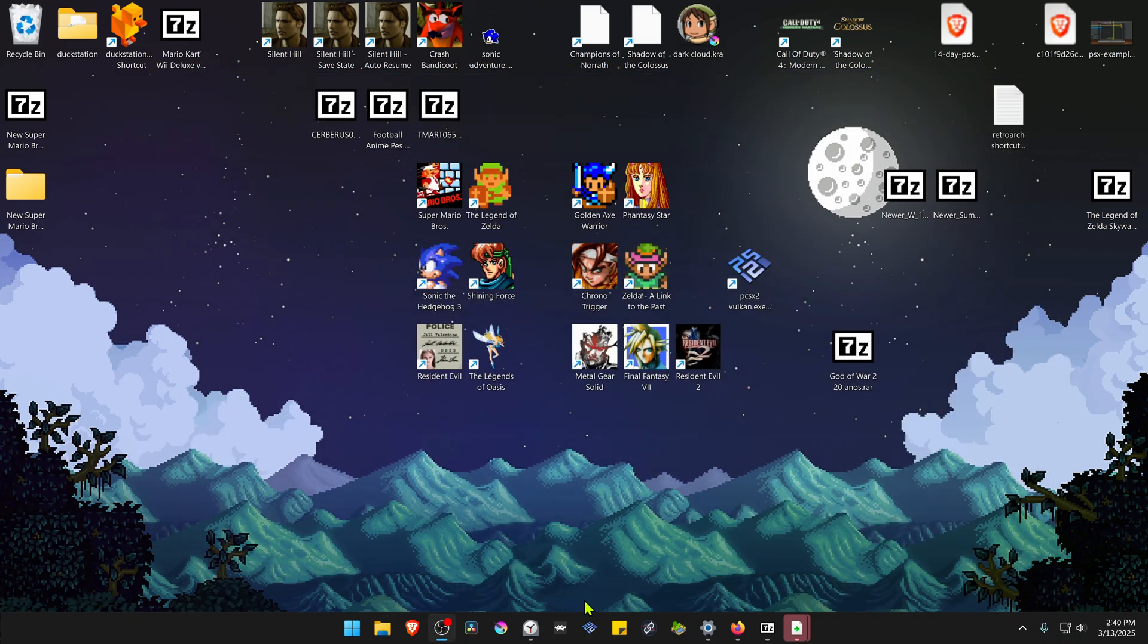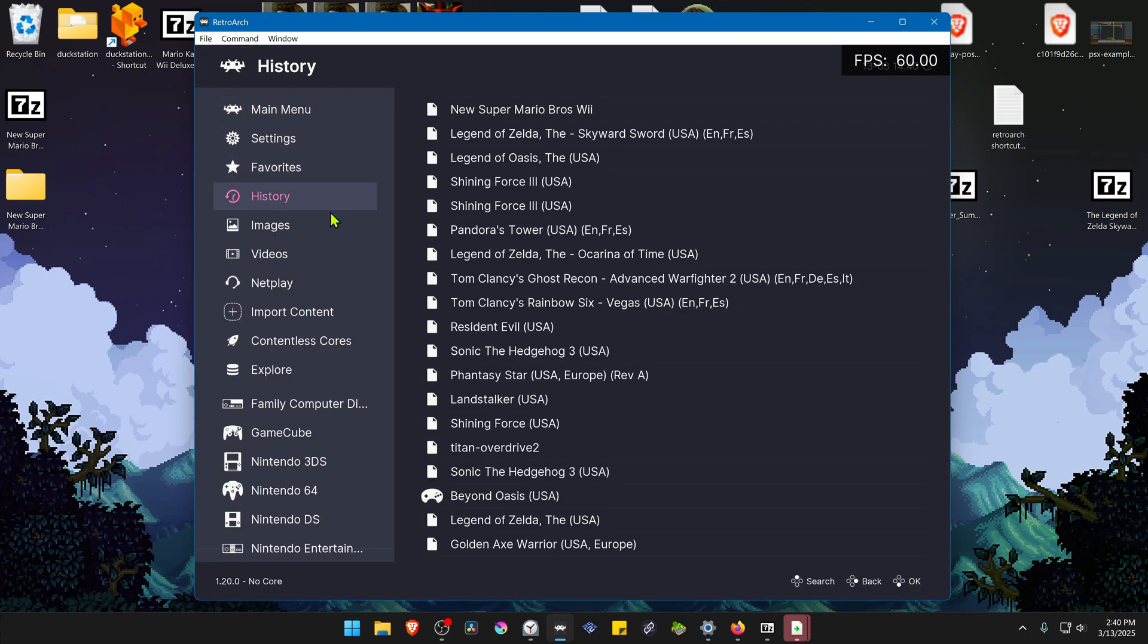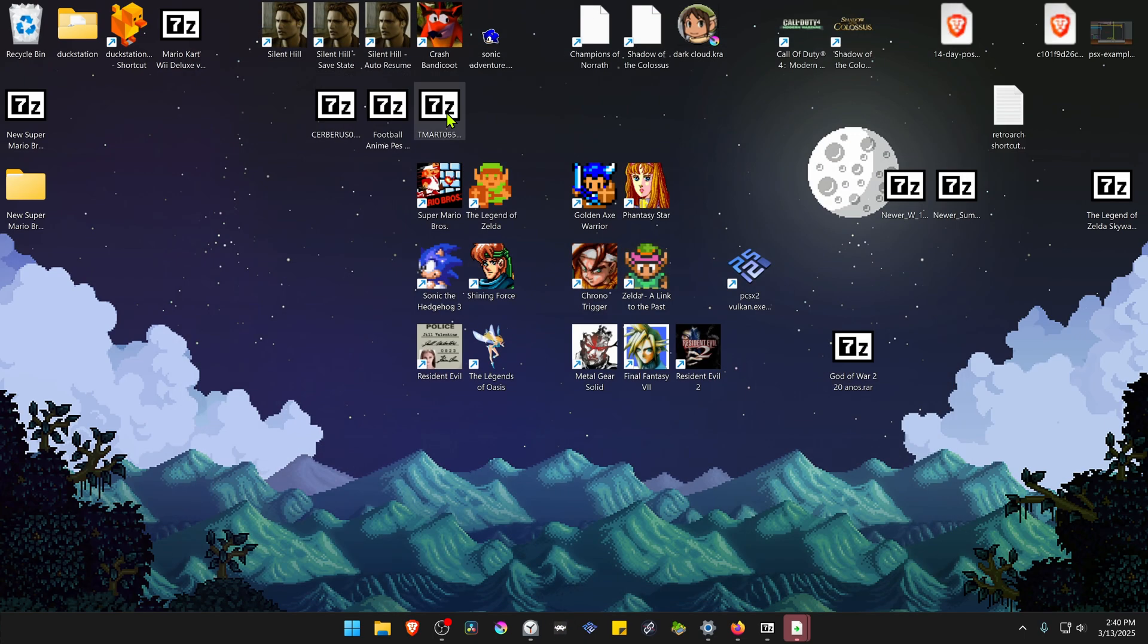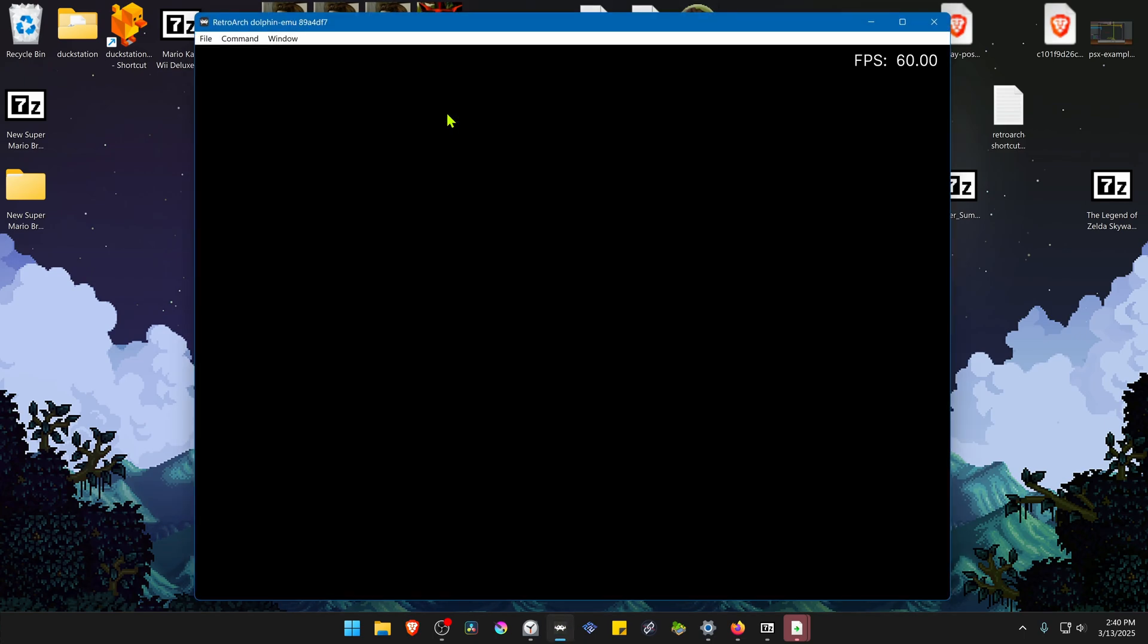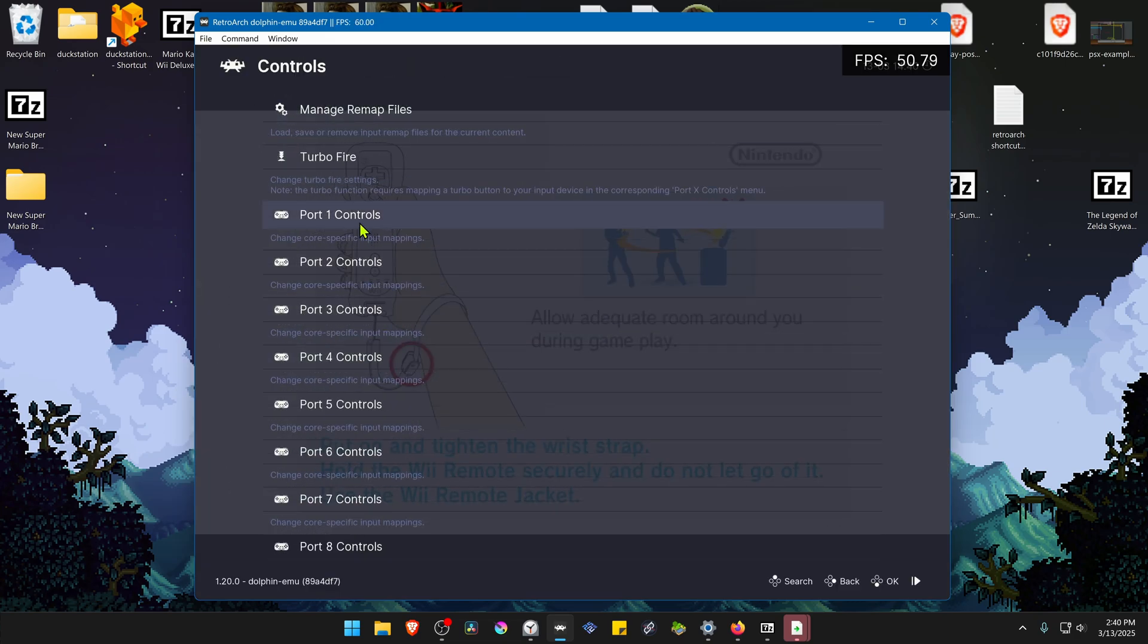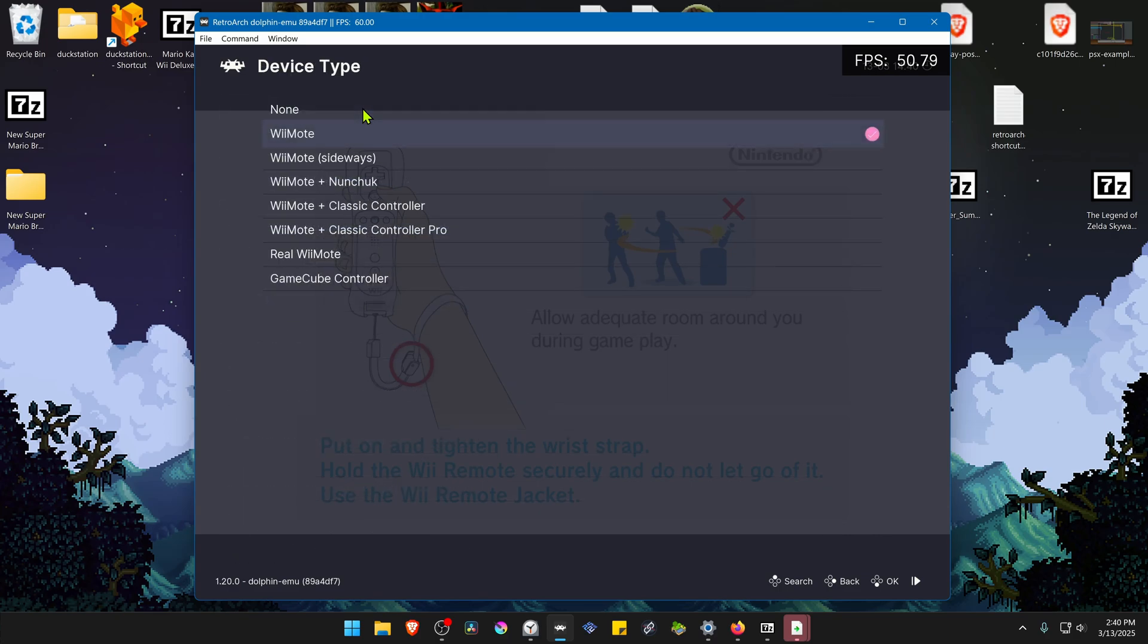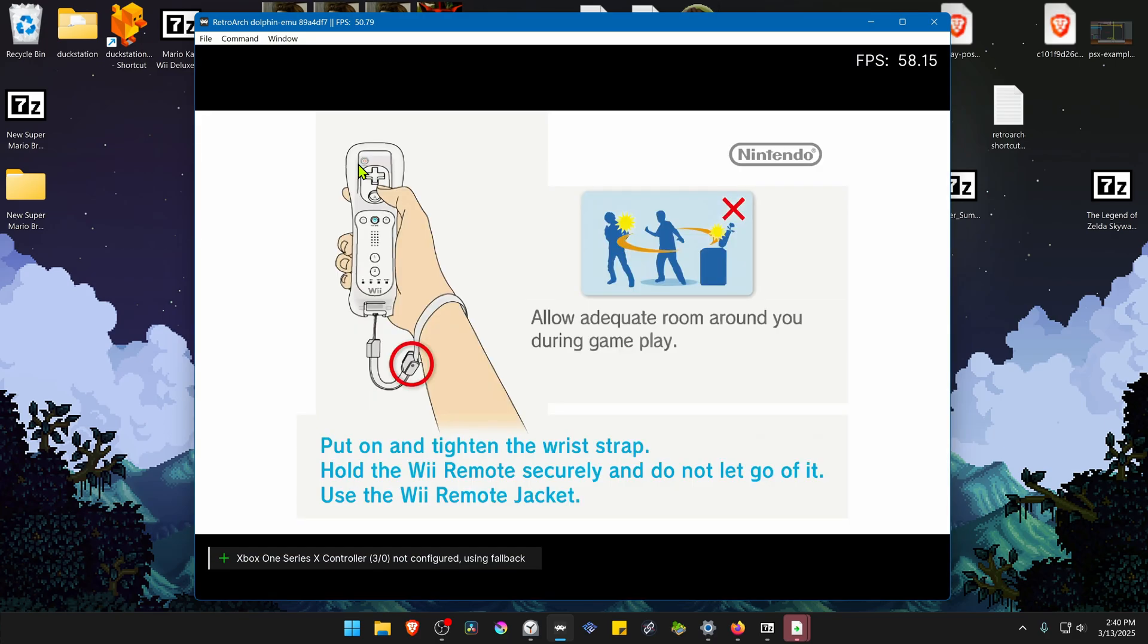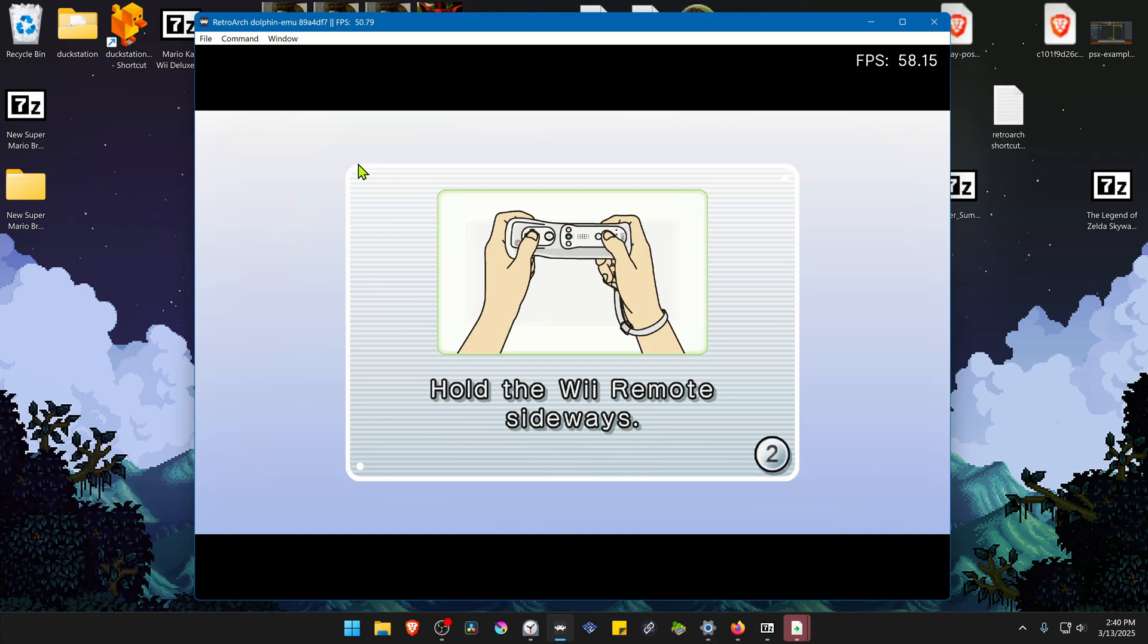Go back to RetroArch. Run the game again with the Dolphin Core. The HD textures should be working correctly.